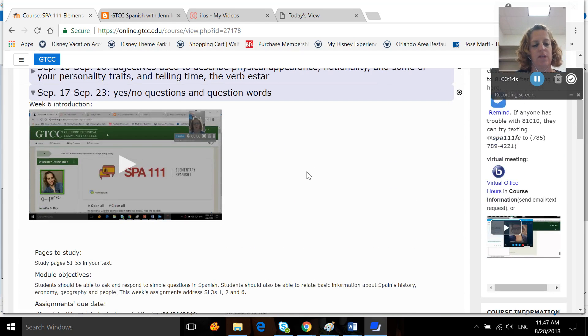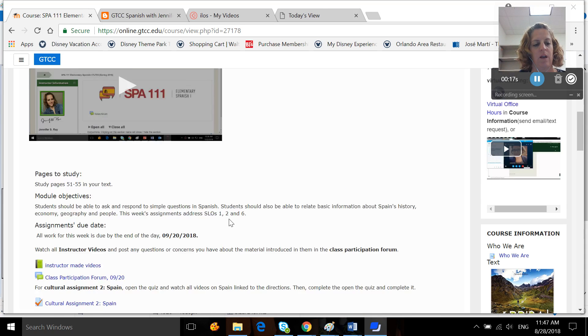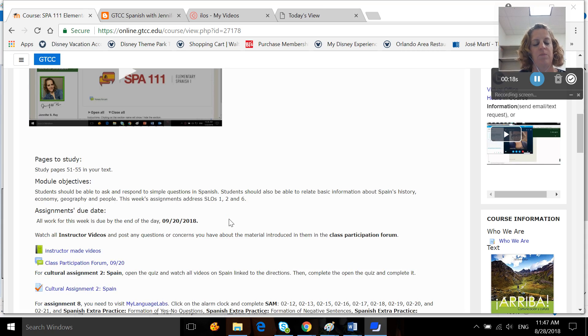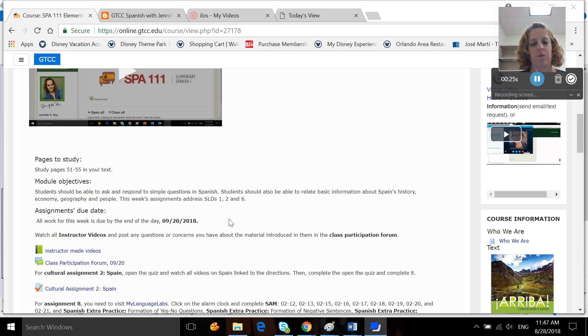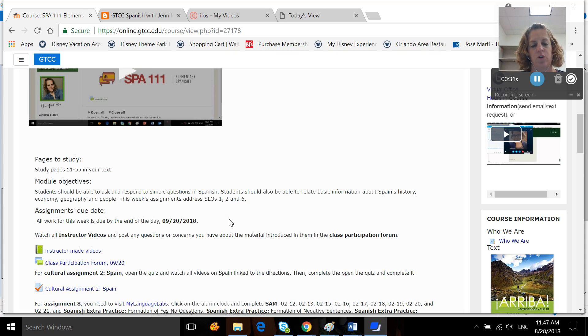You're going to want to study pages 51 to 55 in your text. You should be able to ask and respond to simple questions in Spanish at the end of this week after studying these lessons. You should also be able to relate basic information about Spain's history, economy, geography, and people. This week's assignments address student learning outcomes one, two, and six.